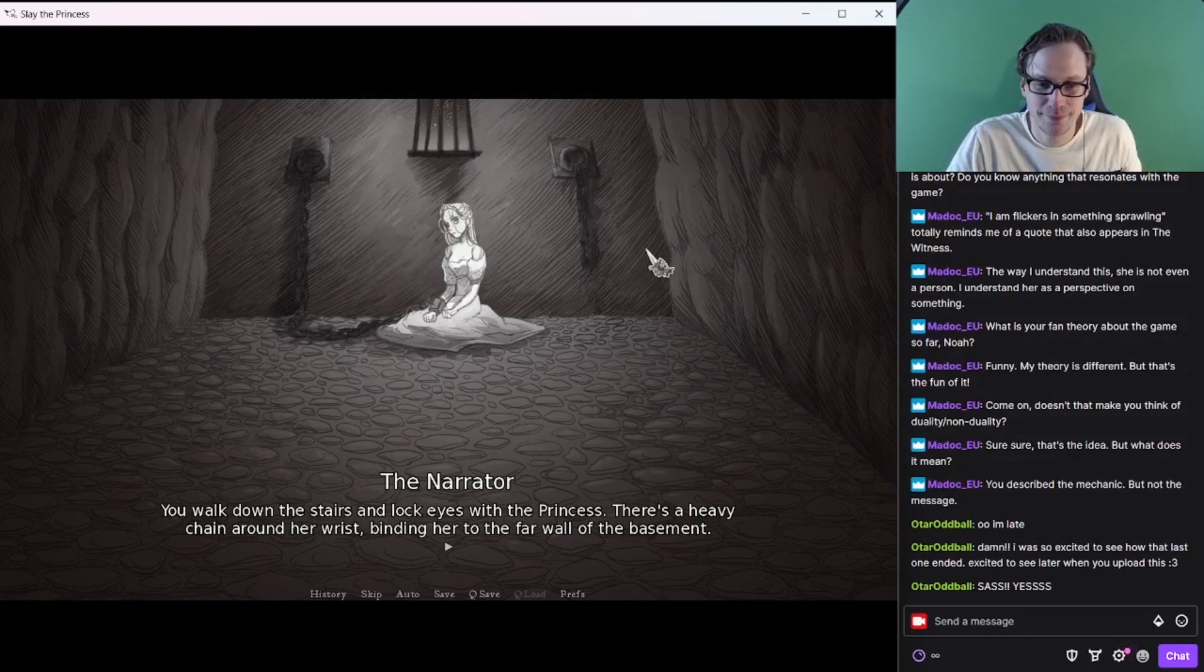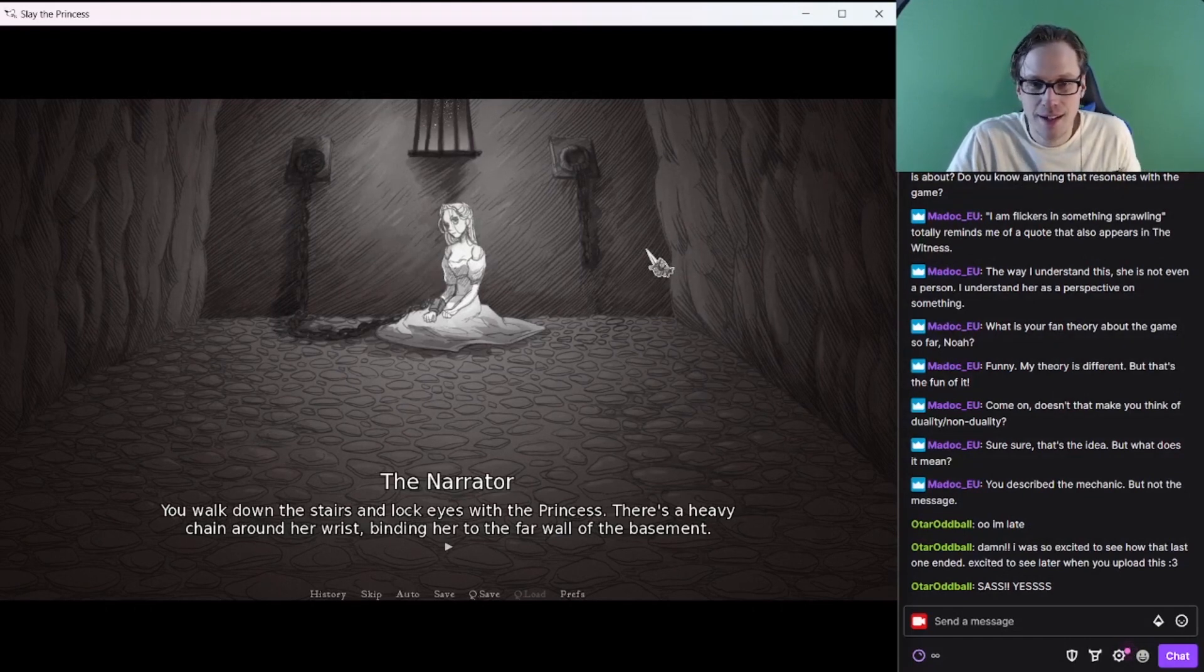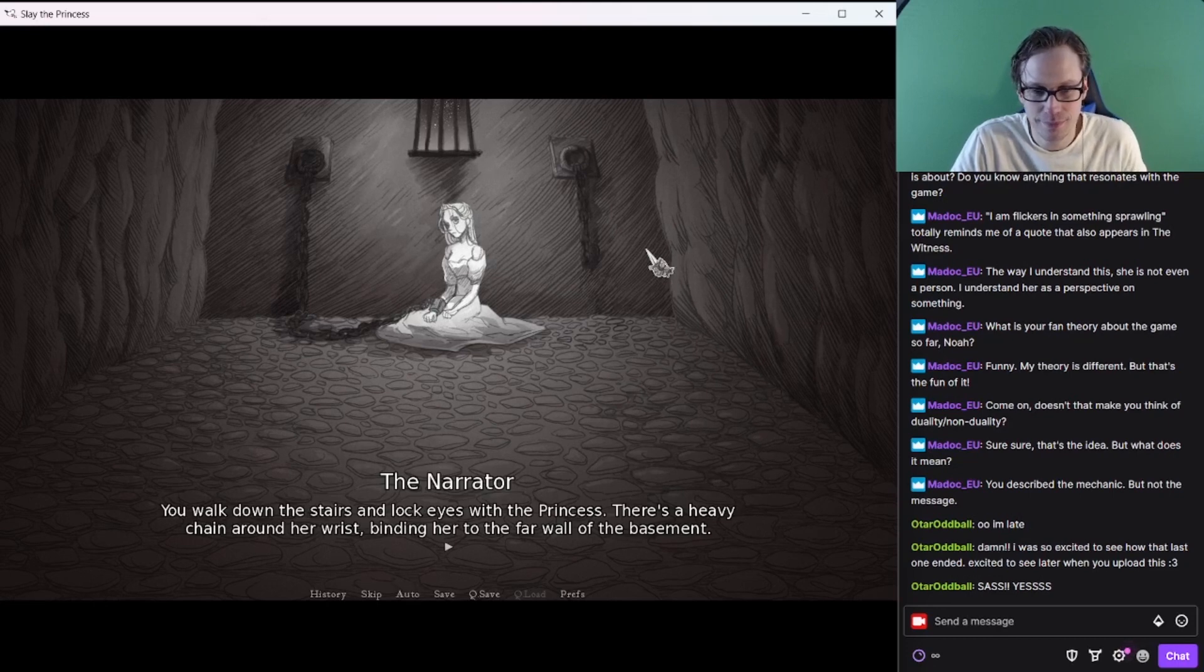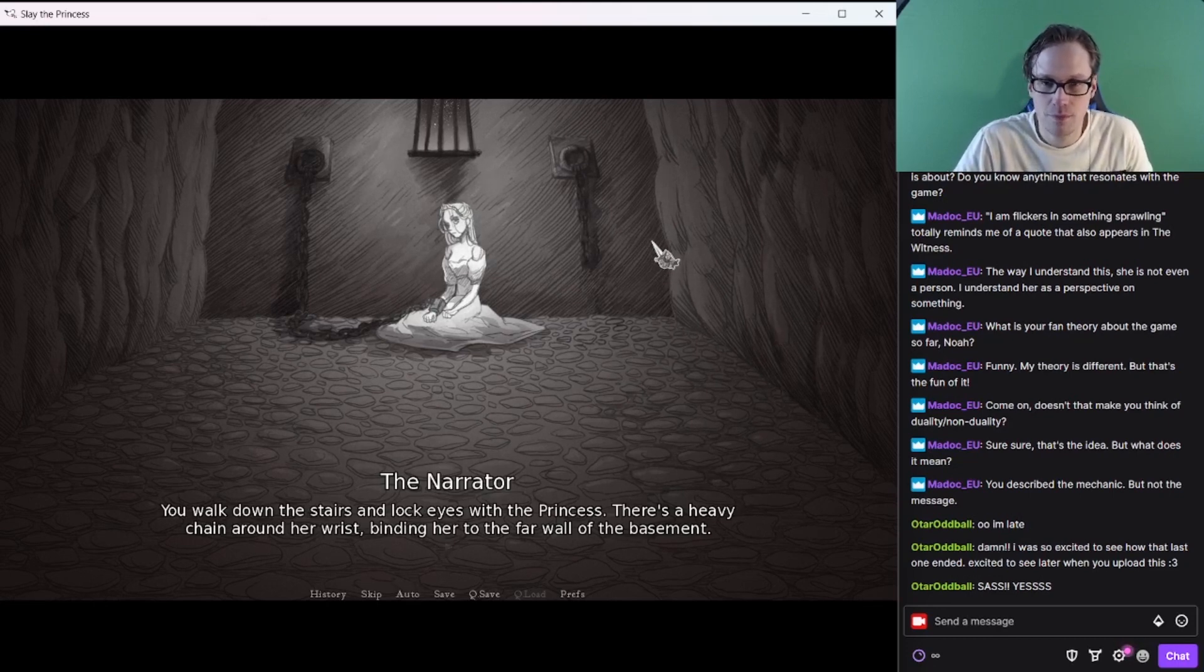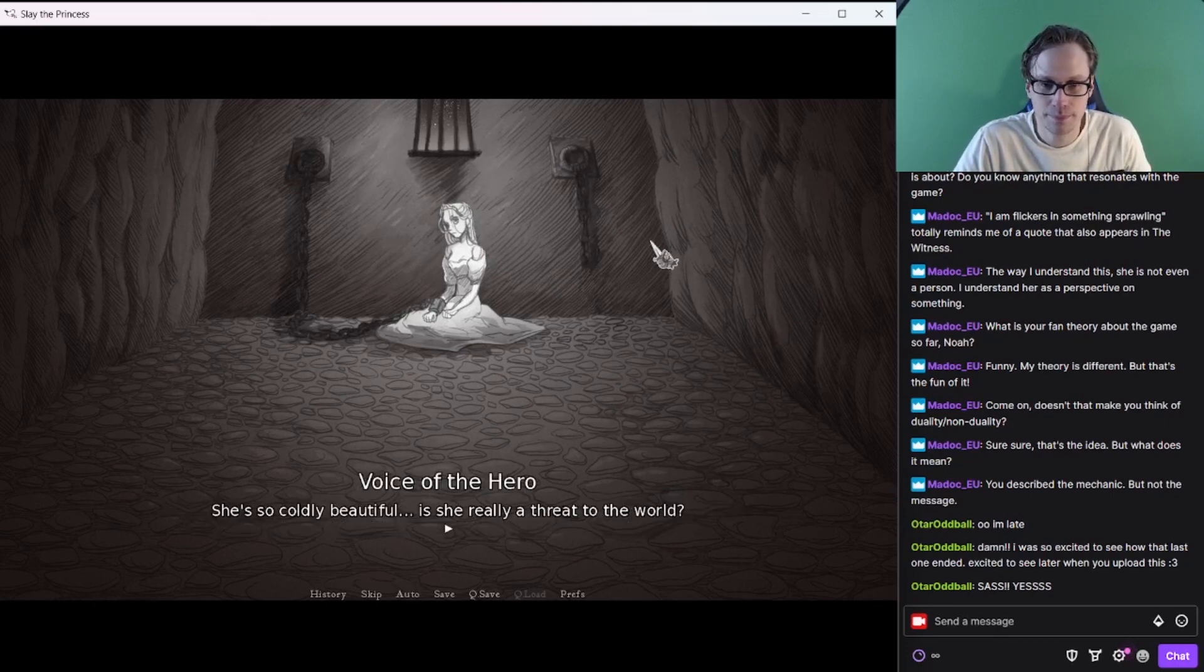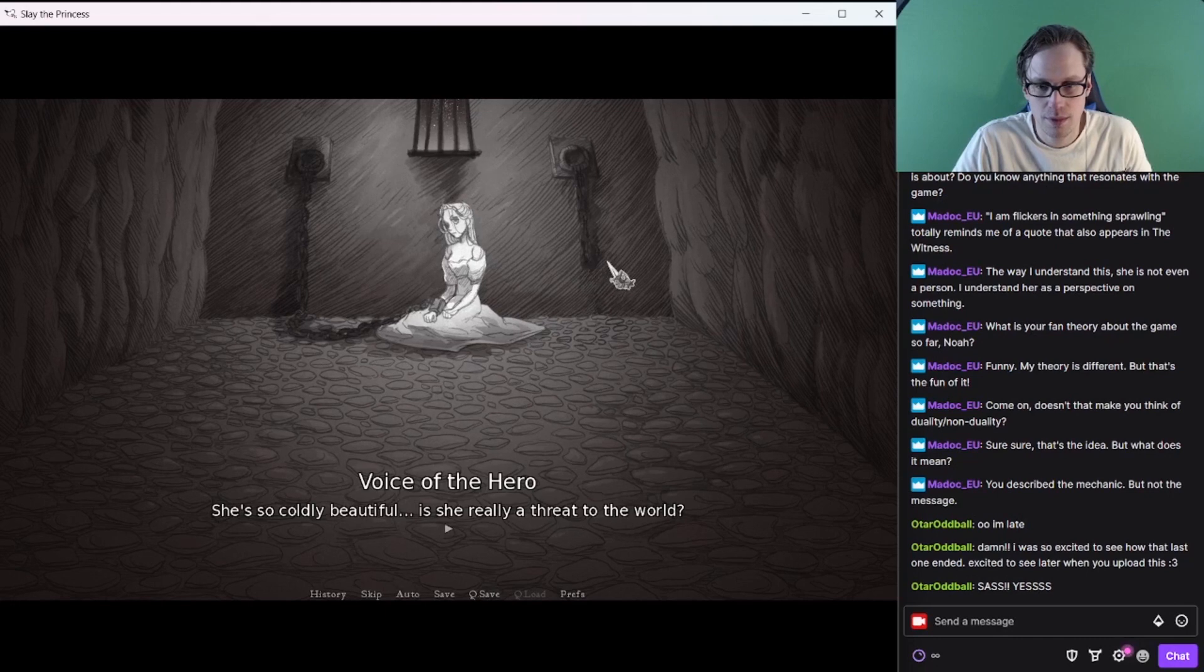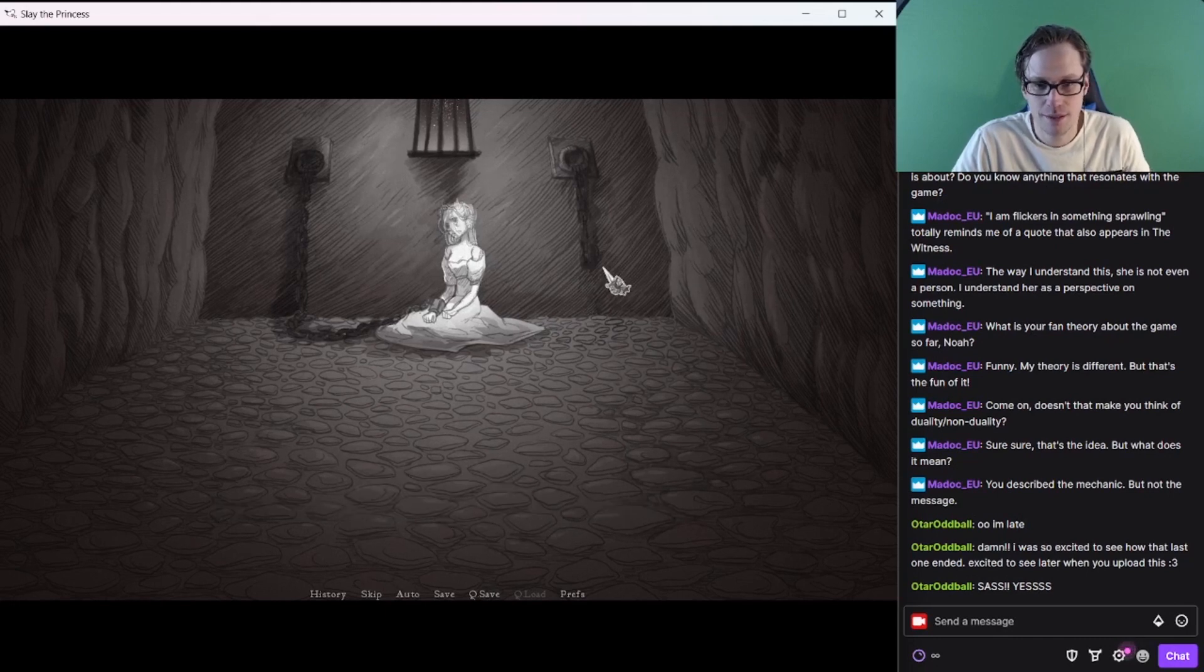Oh, are you now? Why don't you come down and let me take a look at you? Great job. You gave away the element of surprise. Good luck, hero. Don't need it. Just going to Sass her. This is Sass the Princess. You walk down the stairs and lock eyes with the princess. There's a heavy chain around her wrist, binding her to the far wall of the basement.